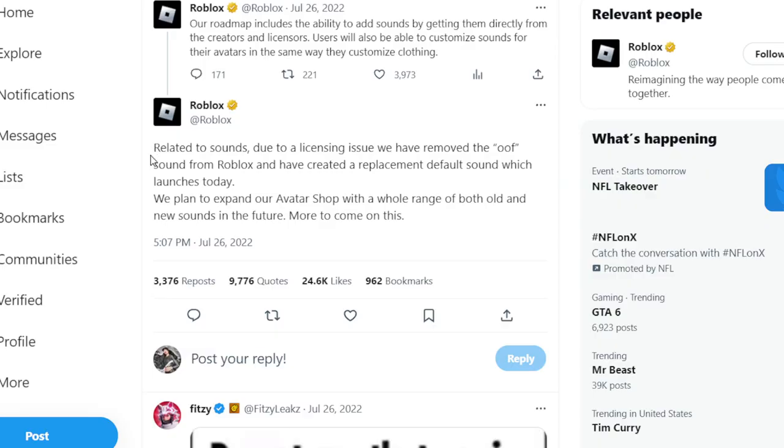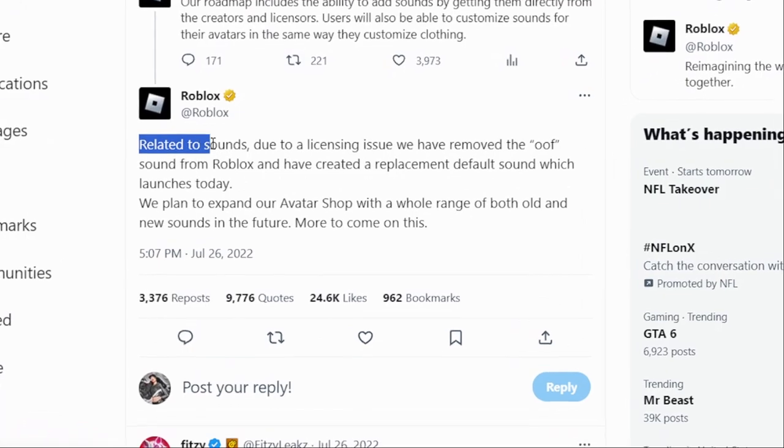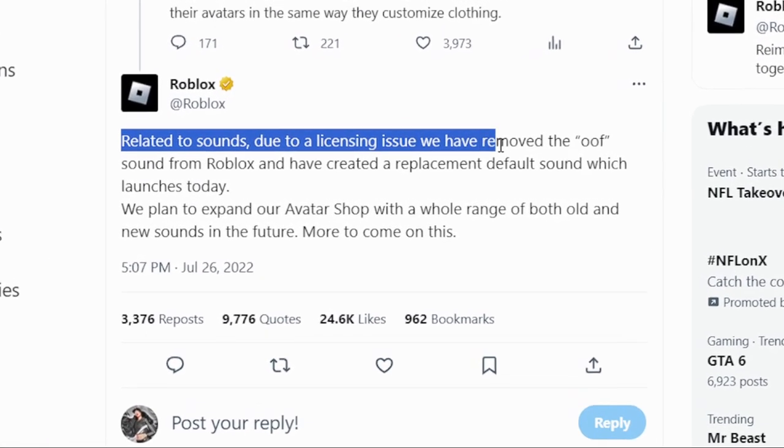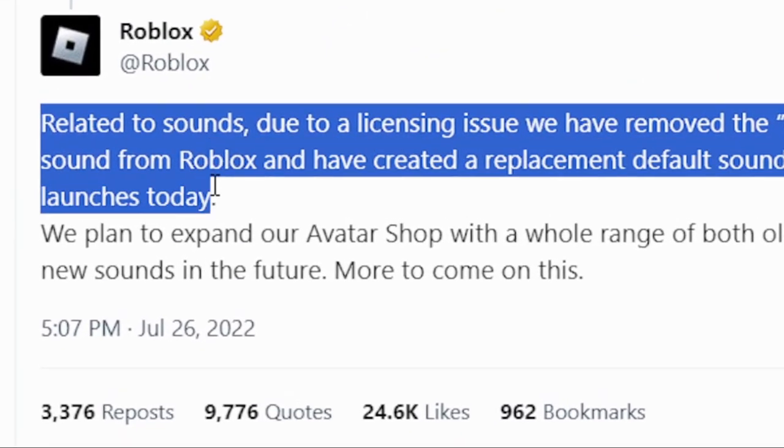After a thousand days, I finally got it back on Roblox. You might be looking at the title and thinking, oh my gosh, it's literally the Roblox oof sound. How did I get it back in Roblox? We all remember this tweet from Roblox: due to licensing issues, we removed the oof sound from Roblox and created a default sound which launches today. That was literally years and years ago, and I got it back from a TikTok video. Later on in the video, I actually got it back.